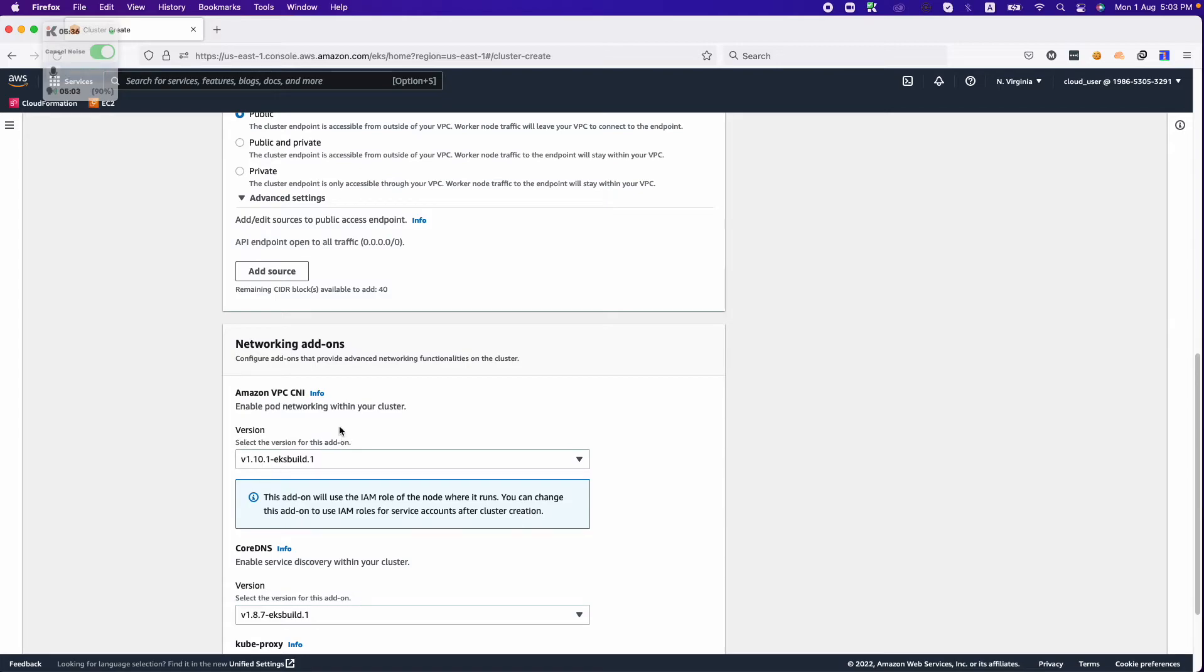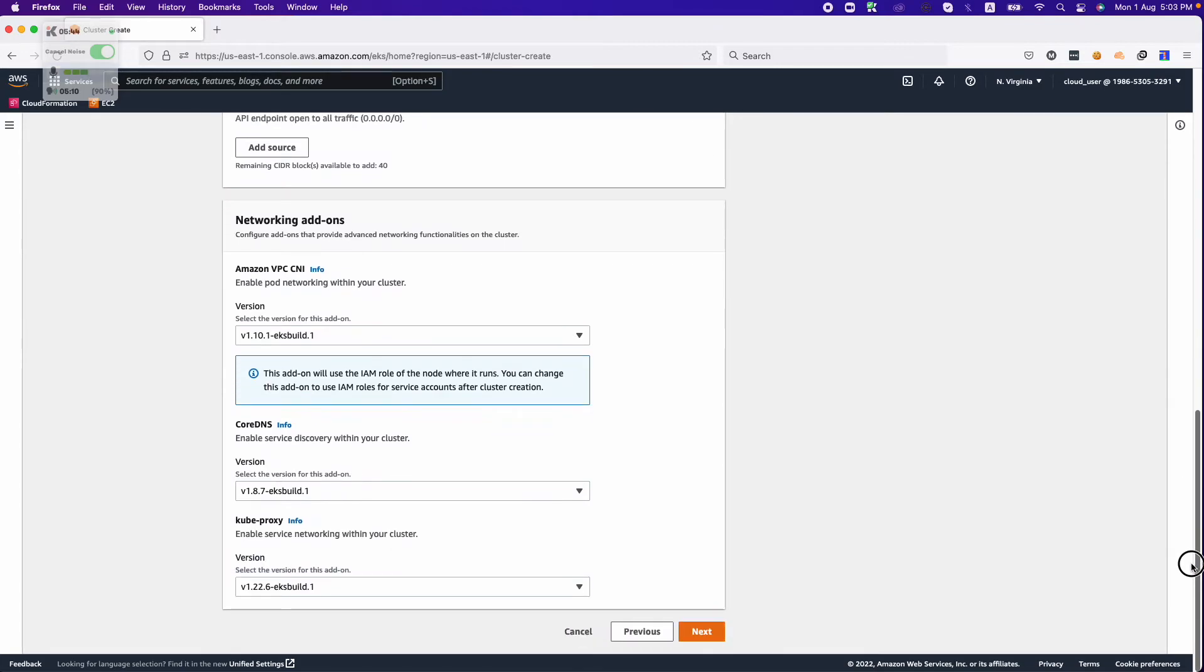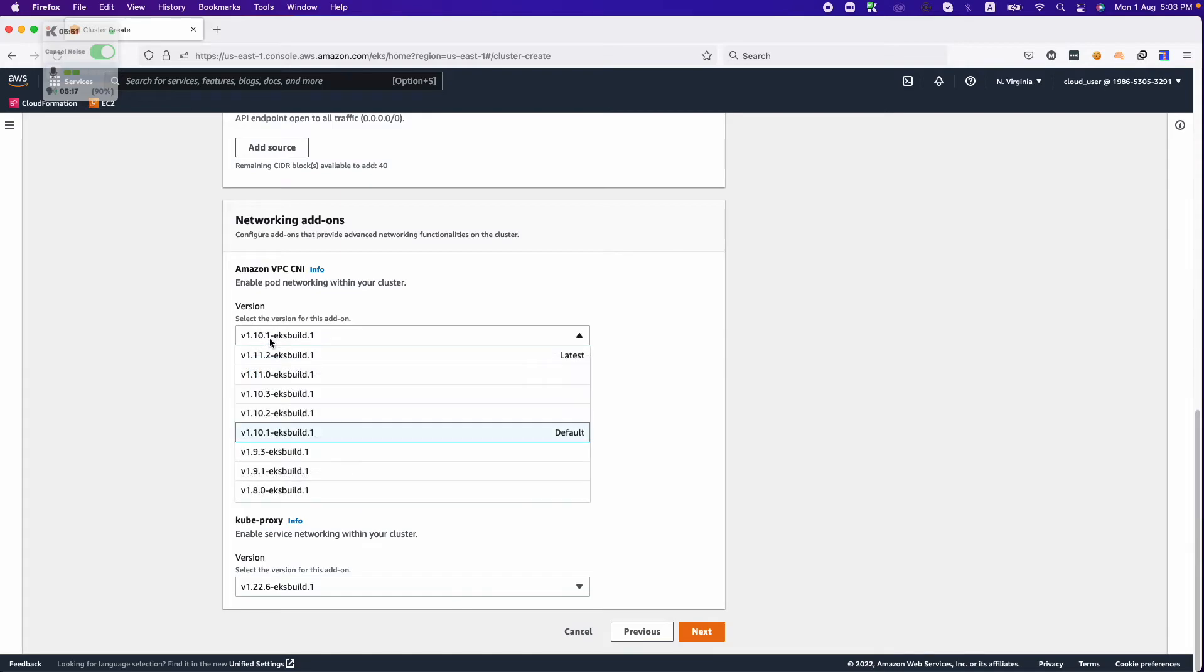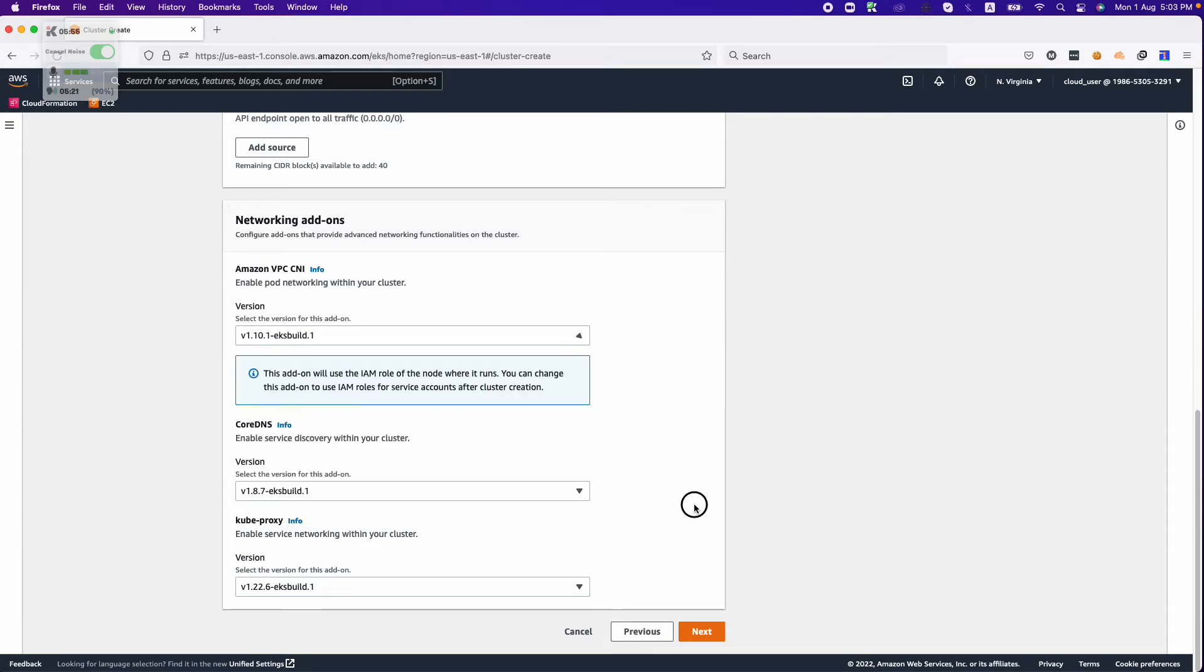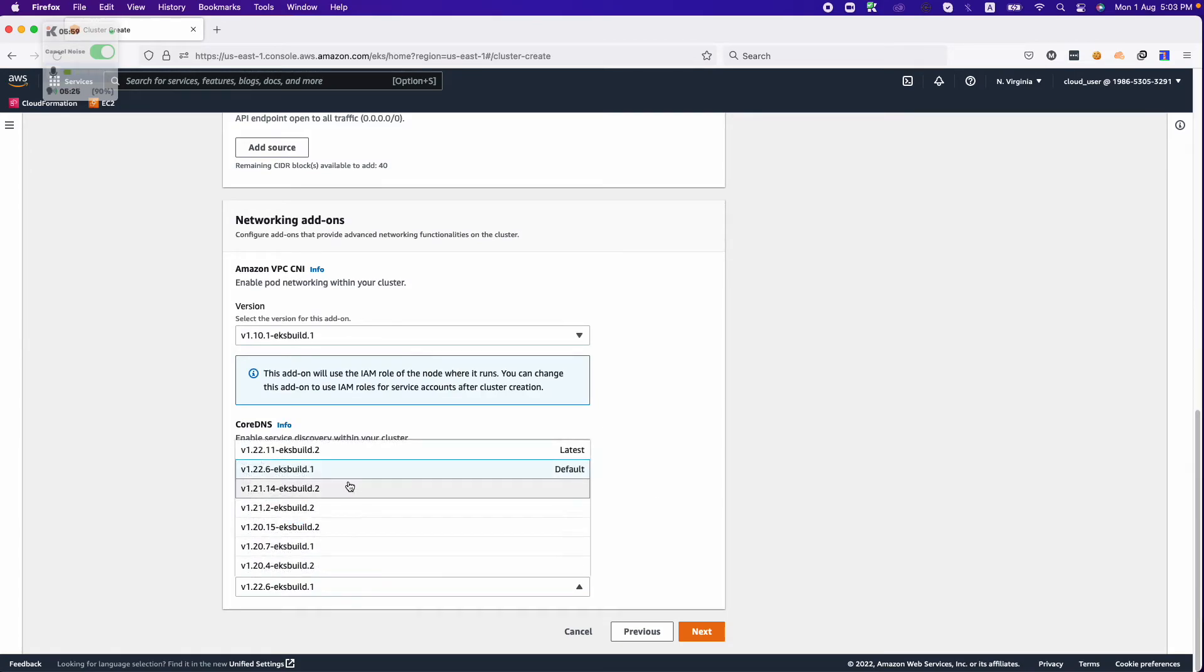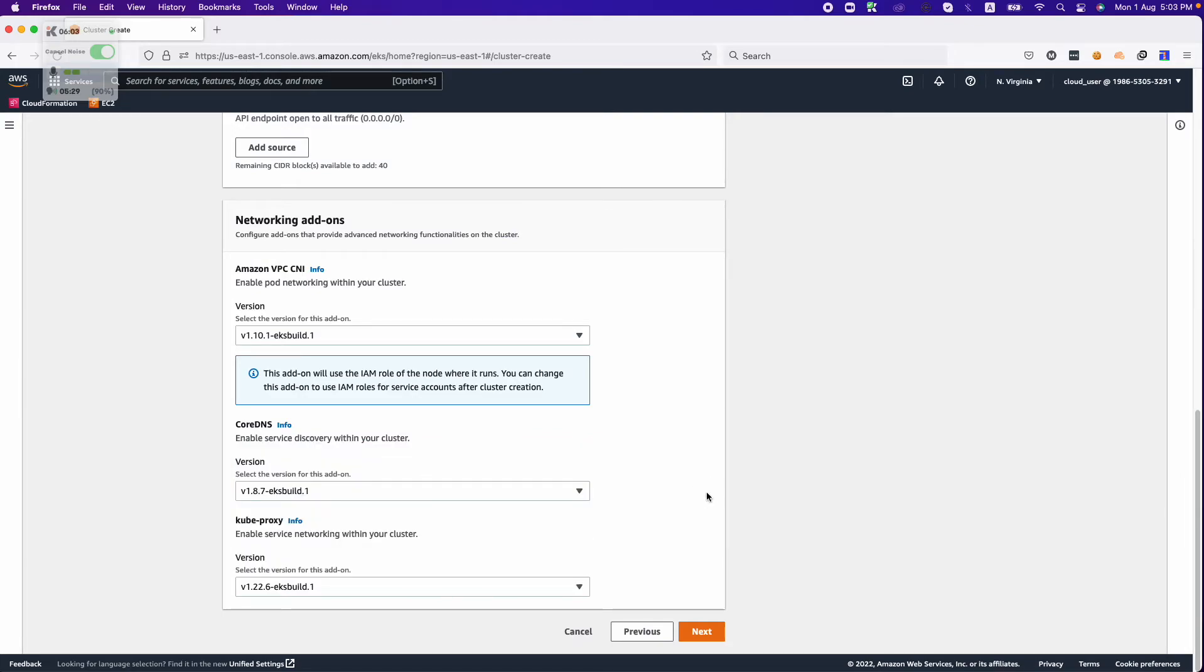Here we are using the networking components. We are using AWS VPC CNI as the networking component and driver. We are also using CoreDNS for our DNS service and kube-proxy. These are the built versions we are choosing. There are some older versions as well, but this is the default and stable version as of now. I rely more on AWS so I choose the default version.